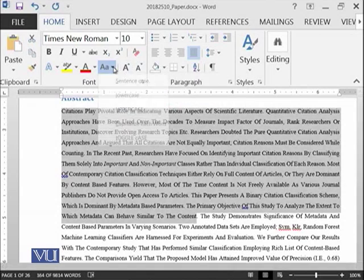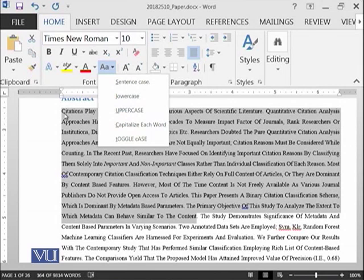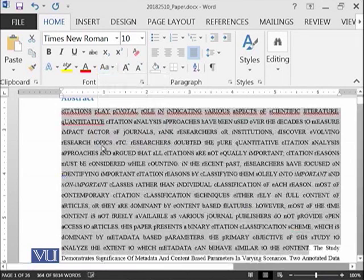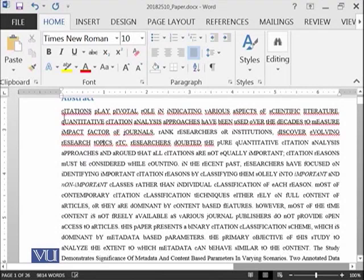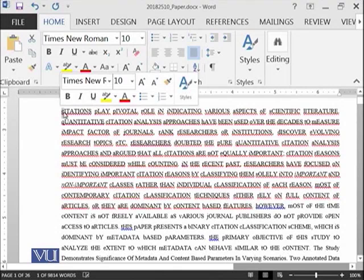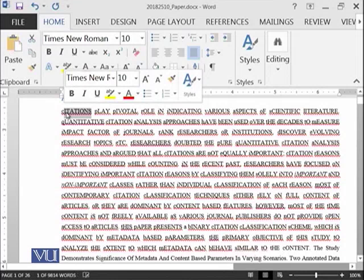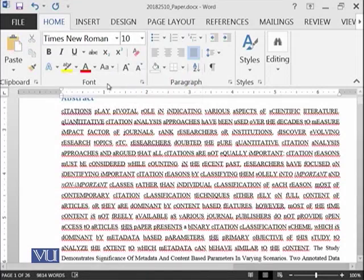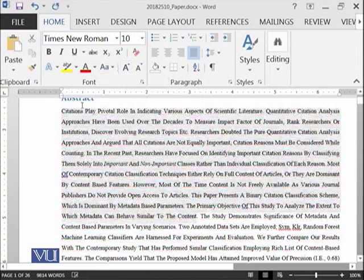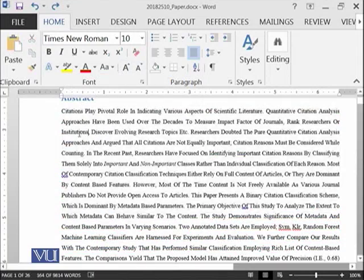Similarly, you can also perform the toggle case, which means if something has been written in capital that will be shifted towards smaller alphabets and smaller will be shifted towards capital. So now you can see the citation C which was capital, now it is smaller, and other letters which were previously smaller now they have been shifted to capital alphabets. Let's go to the original case.